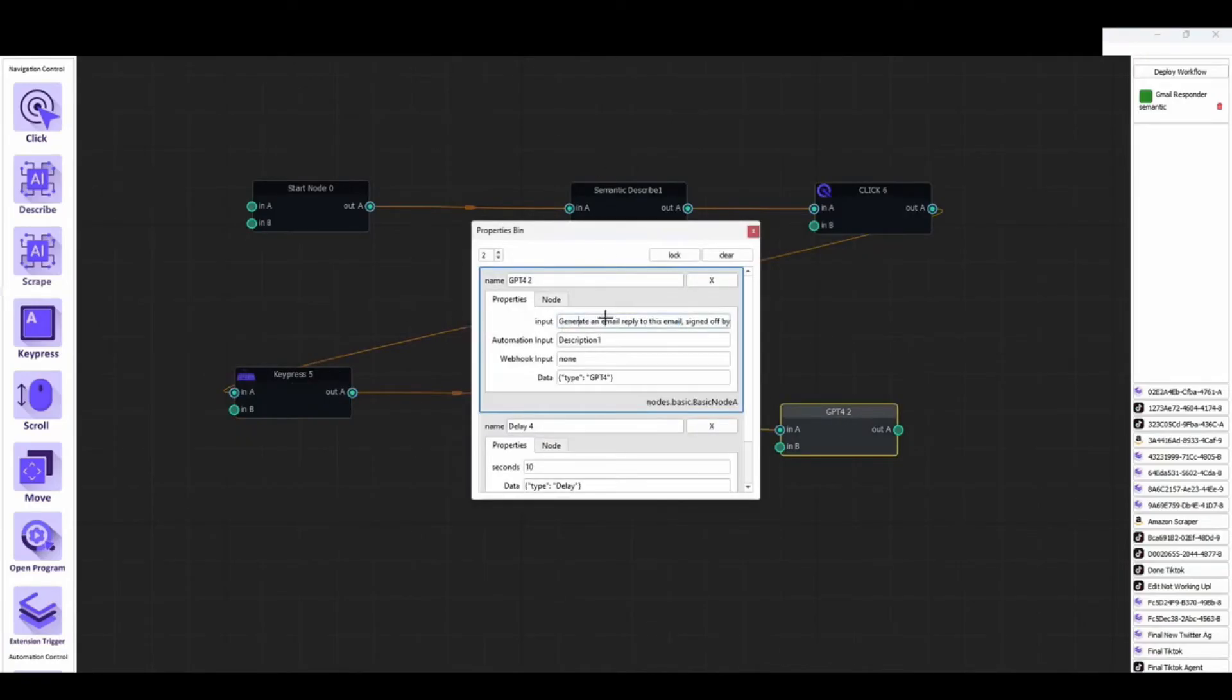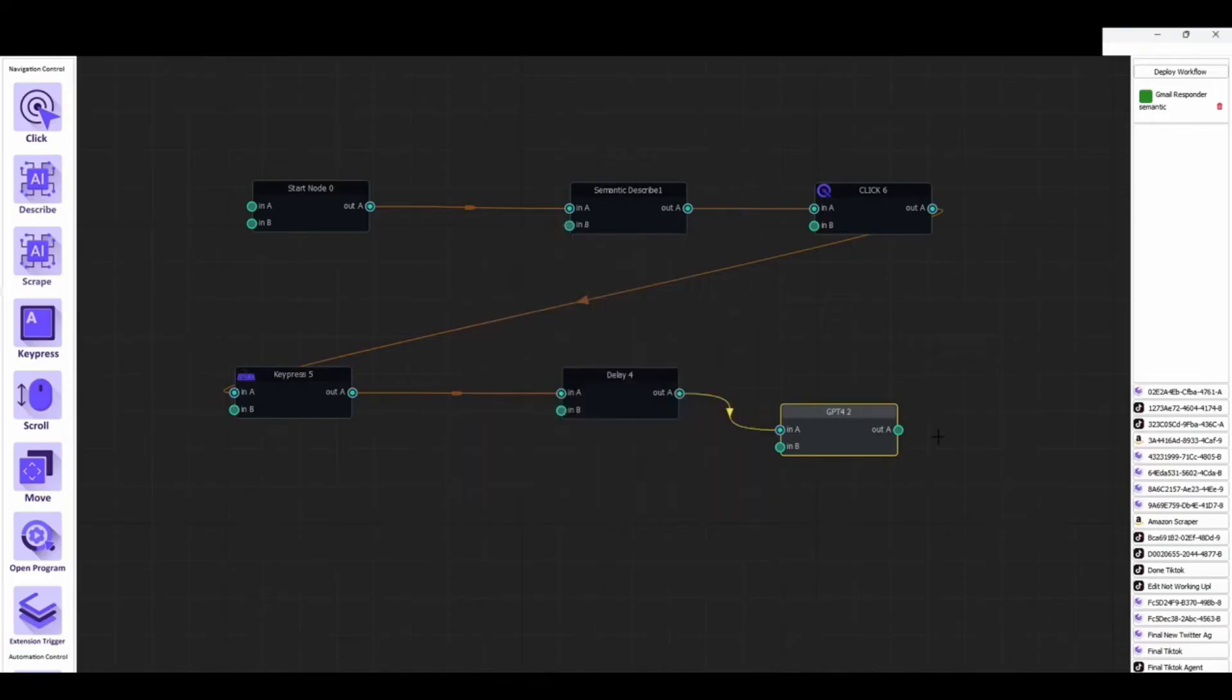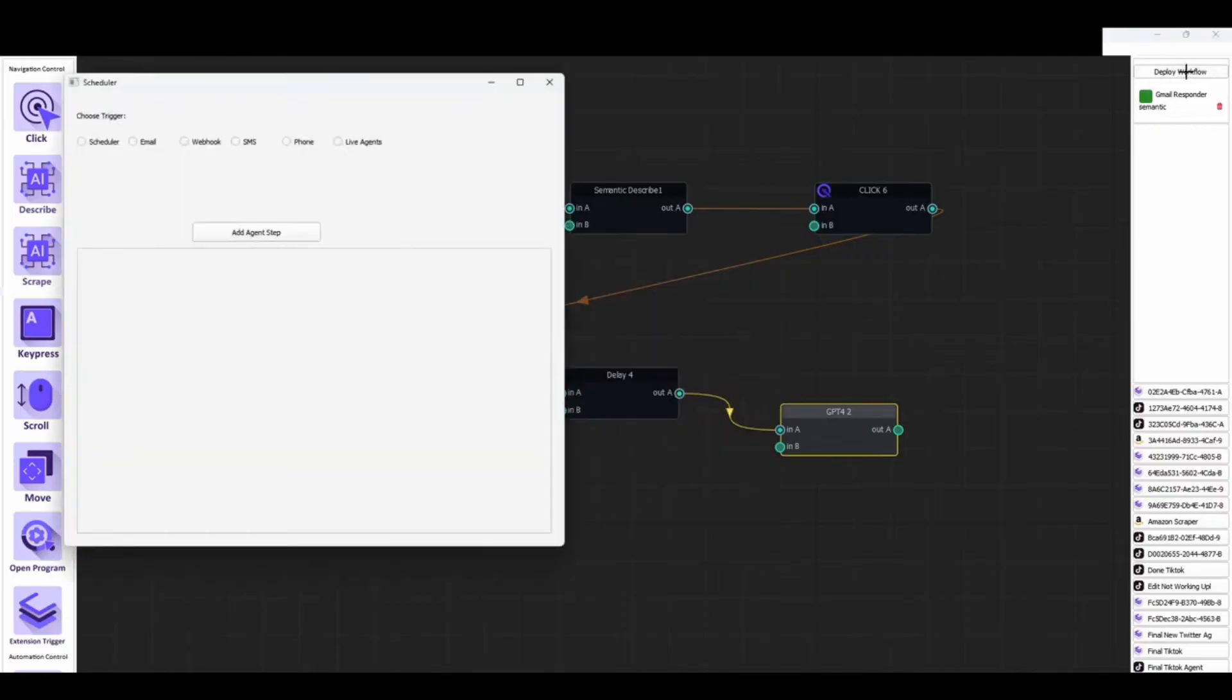Whether you're looking to streamline operations, automate tedious manual tasks, or enhance the customer experience, Cheat Layer has you covered. With its easy-to-use drag-and-drop interface, Cheat Layer makes it easy to create complex automation solutions in a fraction of the time and cost of traditional coding.